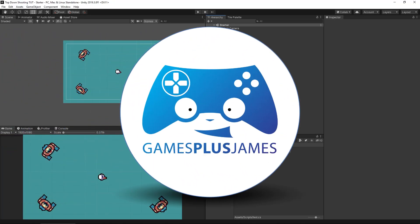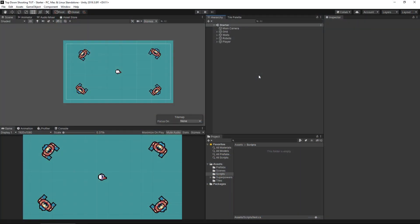Hey everybody, this is Games Plus James and today we're going to take a look at aiming and shooting in 2D. I've got a simple top-down setup here, but this will work equally well for a side-scrolling shooter if you want to aim the arm of your character around. What we're going to do is make our little dude able to move around and aim at wherever the mouse is on screen, so we can click and shoot our various enemies. So let's get going.